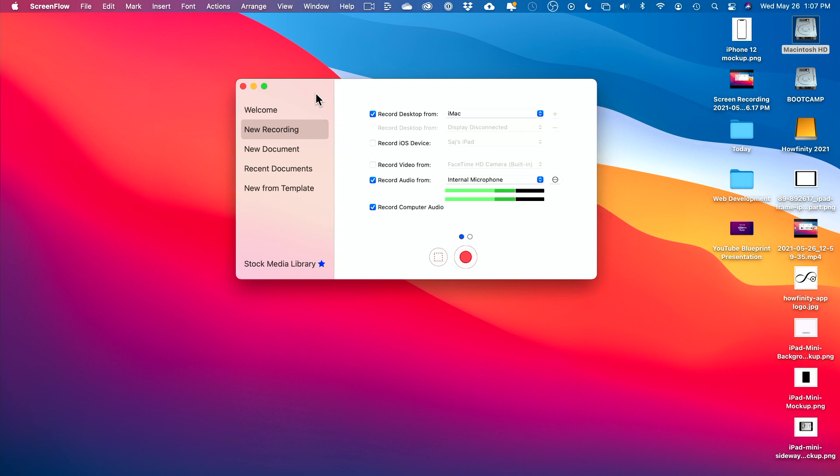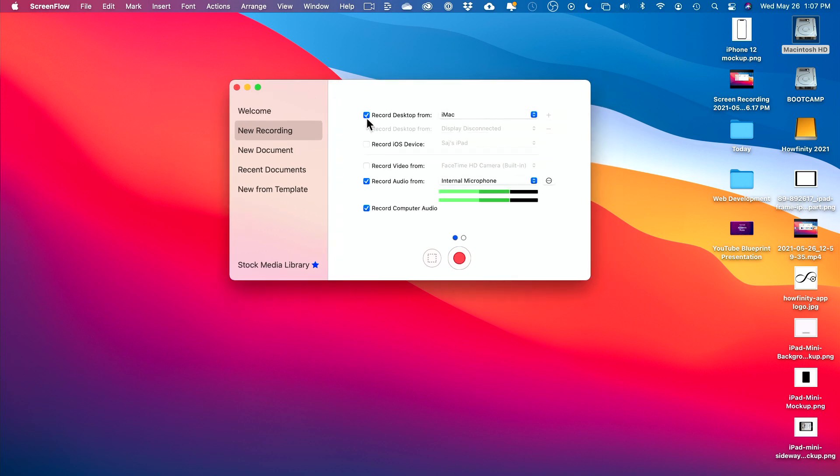Finally, I want to show you a paid option because it's extremely powerful. These all let you record different screens, but they don't have all the powerful features of this other app called ScreenFlow. I'll put a link to ScreenFlow below. Let me show you what it could do and I'll make a full tutorial on it if you want to watch that.